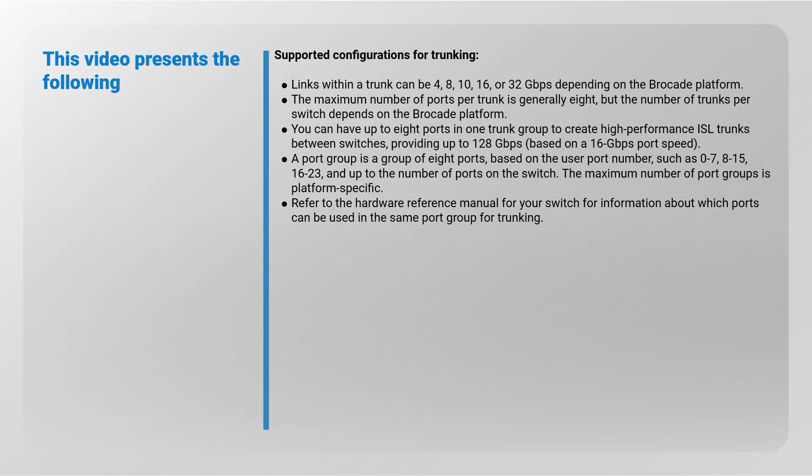You can have up to eight ports in one trunk group to create high-performance ISL trunks between switches, providing up to 128 gigabits per second based on a 16 gigabits per second port speed.